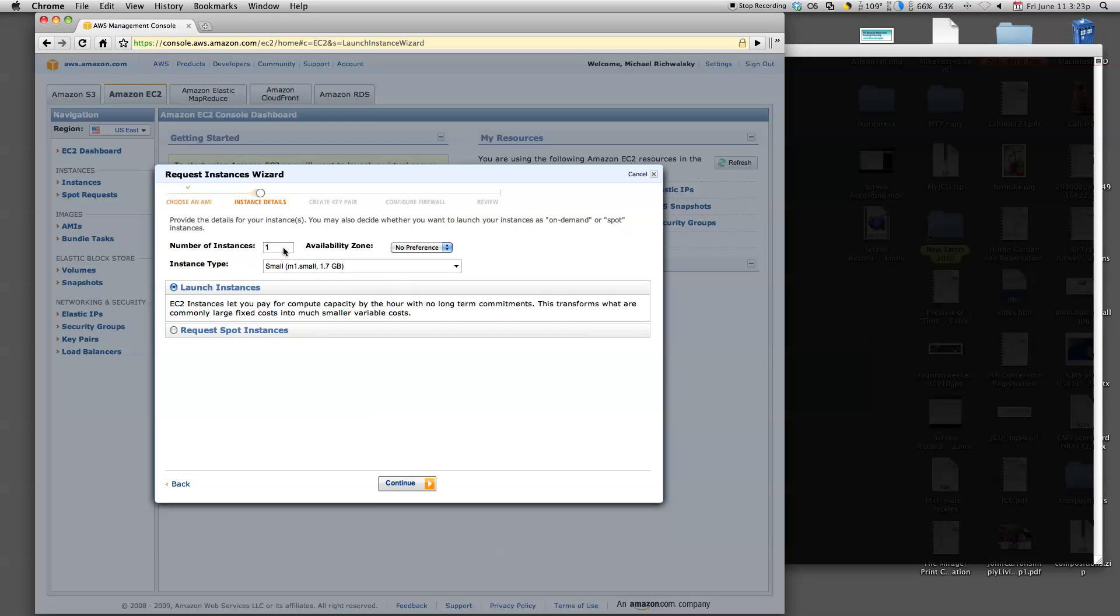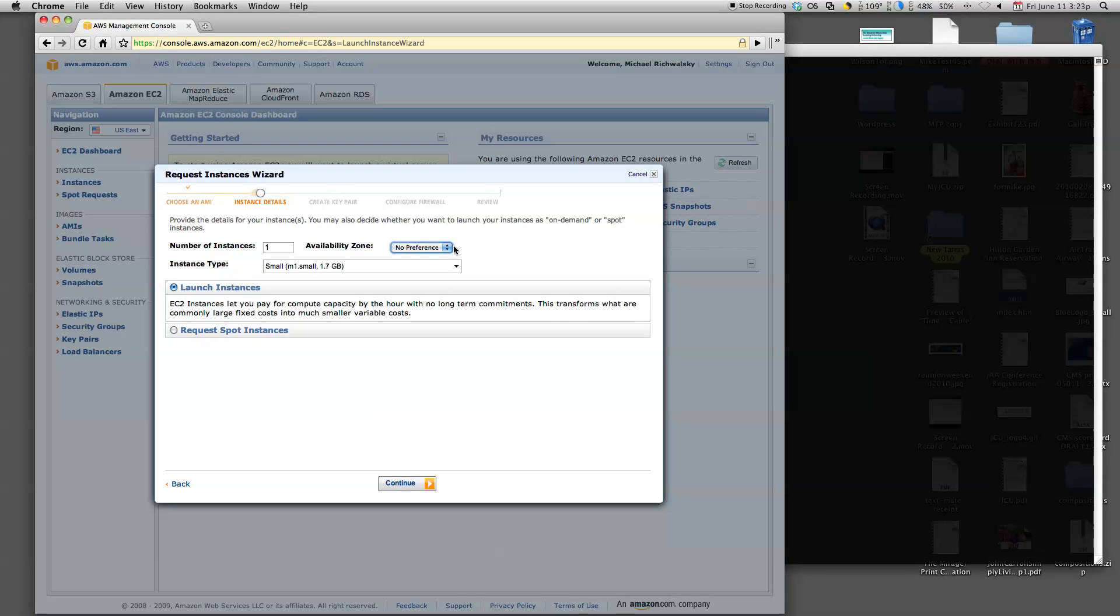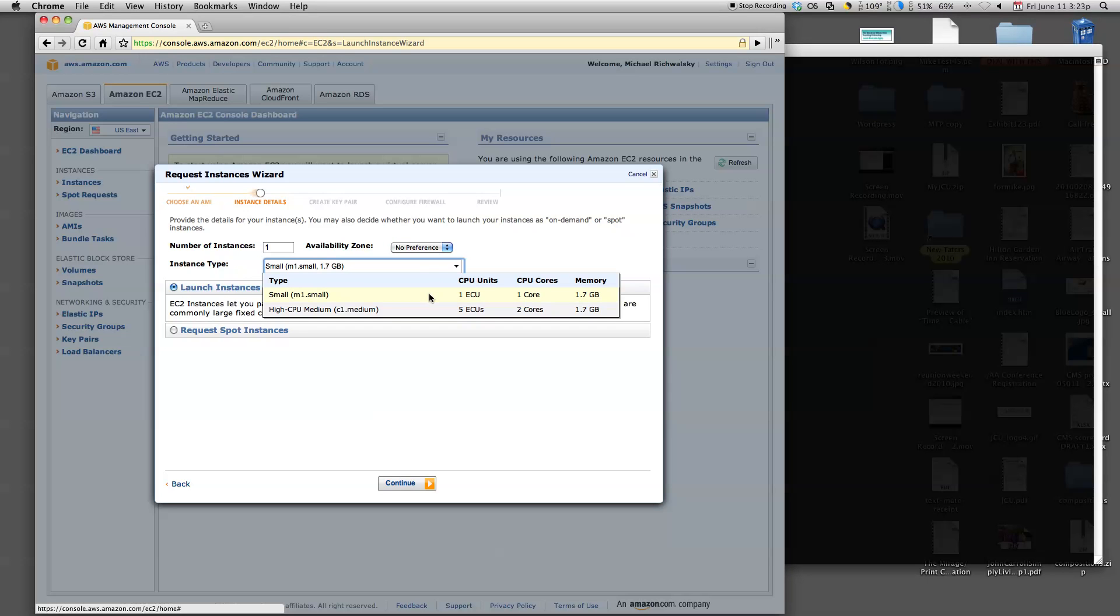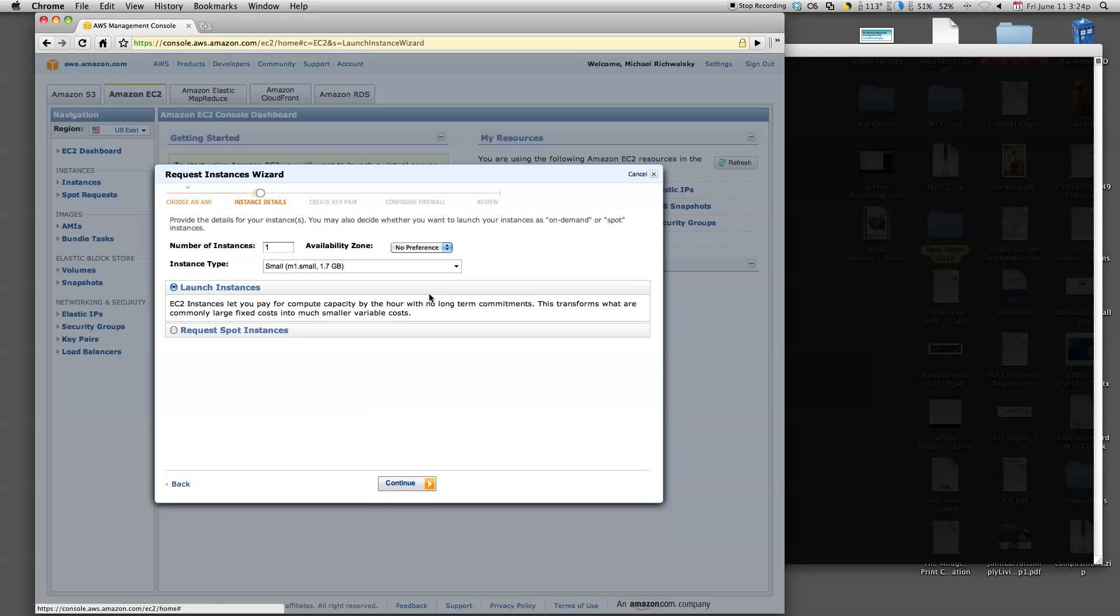We're going to say I only want one server to run today. I really don't have a preference in what data center the server started. If you're running multiple servers, you may want to have them in different areas just for redundancy's sake. For this particular server, I'm going to use the small instance. All these have different costs, but they all have different processor levels and amounts of memory that you get access to. For most of the projects that I've worked on, the small instance is fine. Two gigs of memory, one core processor. And we're going to launch our instance.